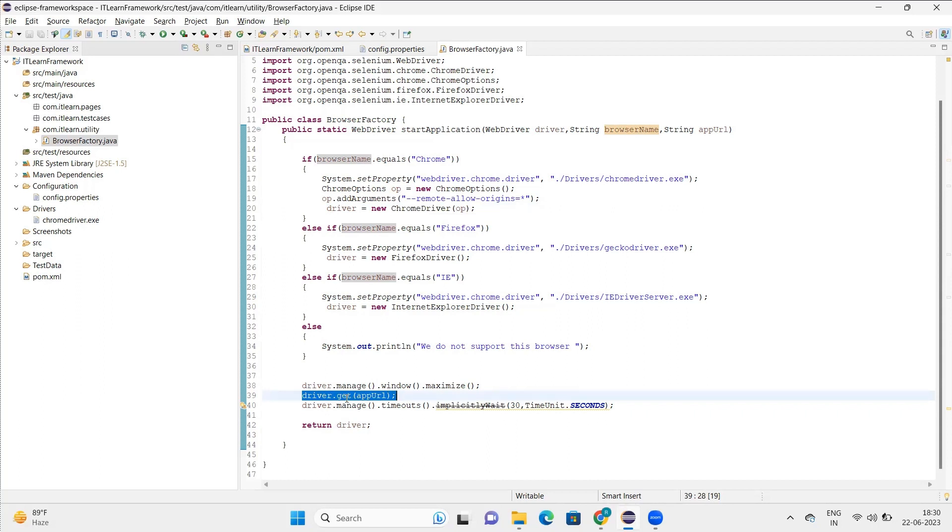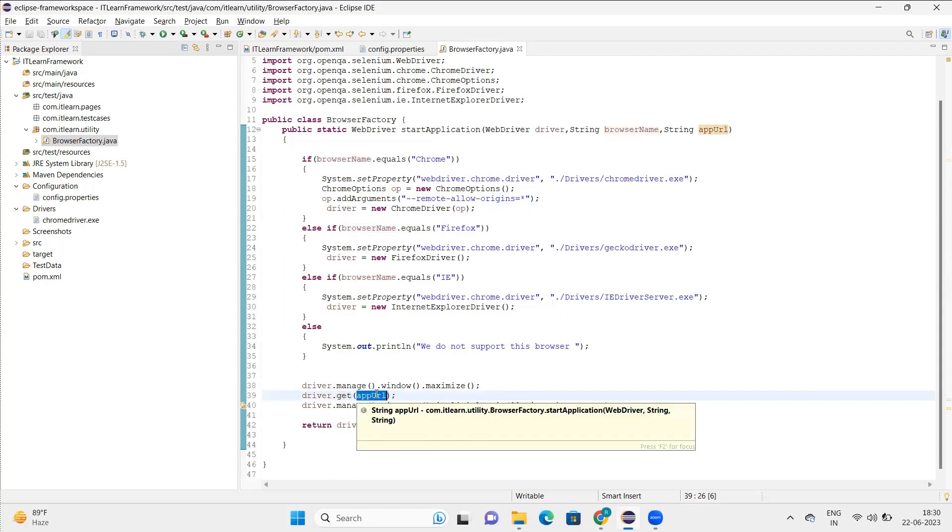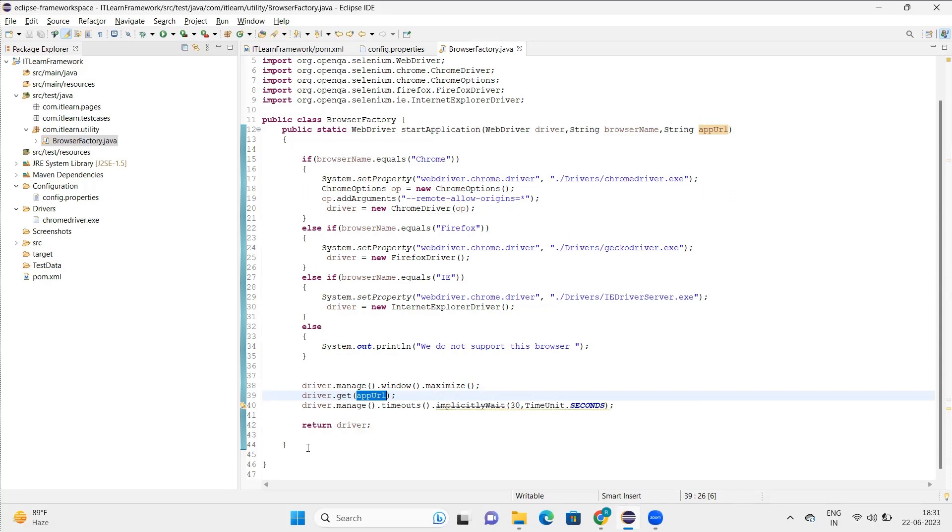So that's the first thing: set the path of driver. Second thing: initialize value to the driver. Third thing: using this driver, call the get method. In this get method, I pass the URL. So basically all the details are passed while starting an application. Now when you're learning Selenium, basically when you're learning Selenium WebDriver, you know that these are the first three steps that usually you come across.